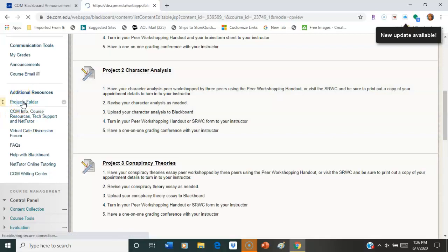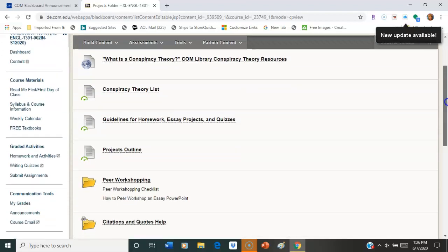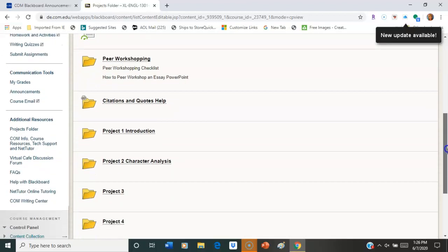Project folders are here. So let's say that you don't want to go into the weekly folder to look for those. You can definitely just go here and it will get you right in.